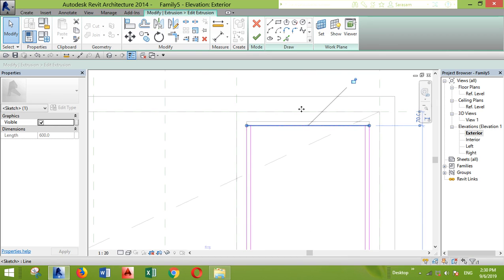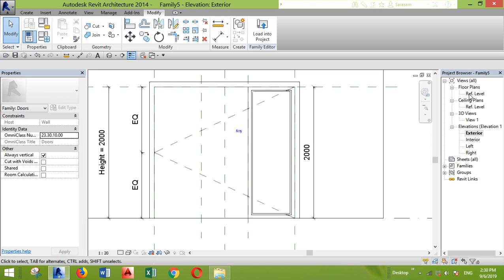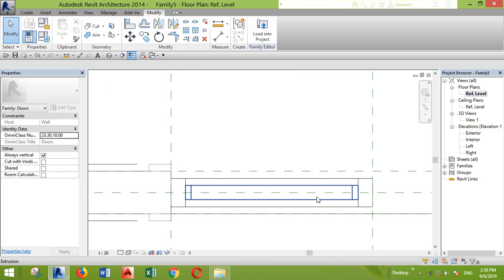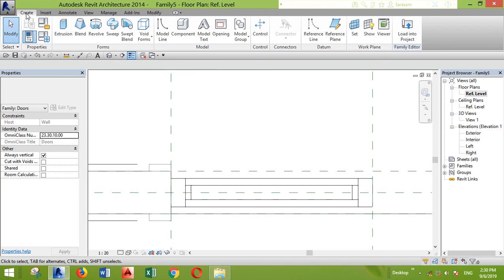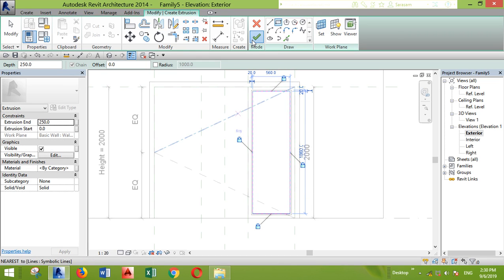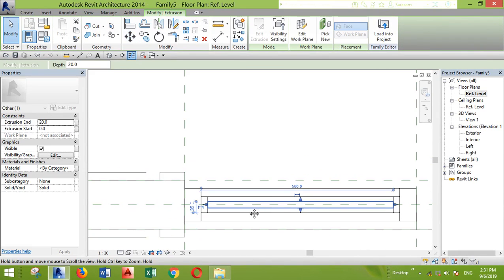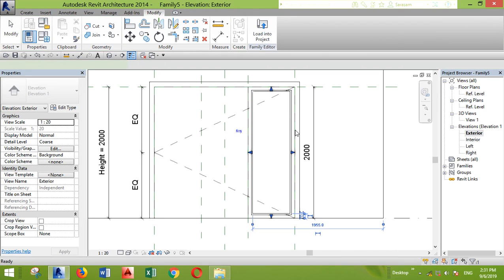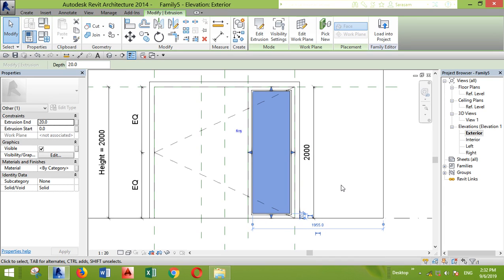I'll do the same thing for the height — move it back to the edge. The last thing left is the glass panel, because a bi-folding door has an aluminum frame and a glass panel. I'll create the extrusion, go back to the elevation, create the extrusion for the panel, lock all sides, and we're done.